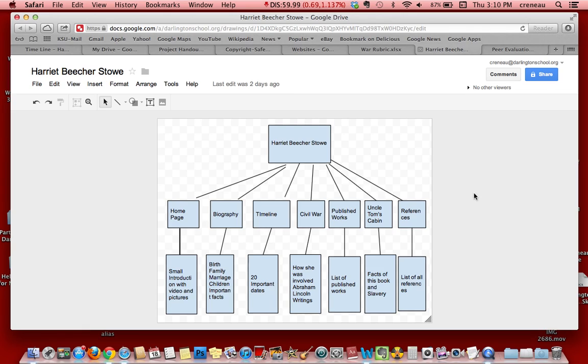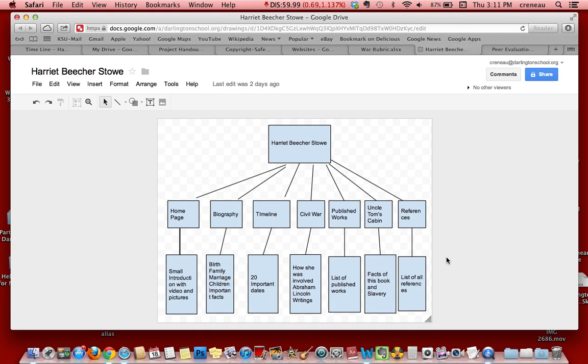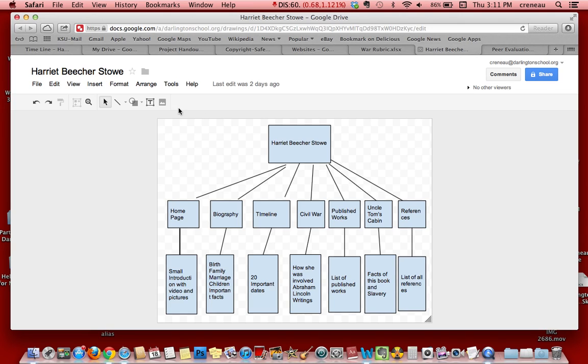Students mapped out what their website would look like using Google Draw. As you can see, this student created a Google Draw document to facilitate collaboration and understanding at different levels of learning. We wanted to accommodate all learning styles, and this gave a lot of organization to the project.